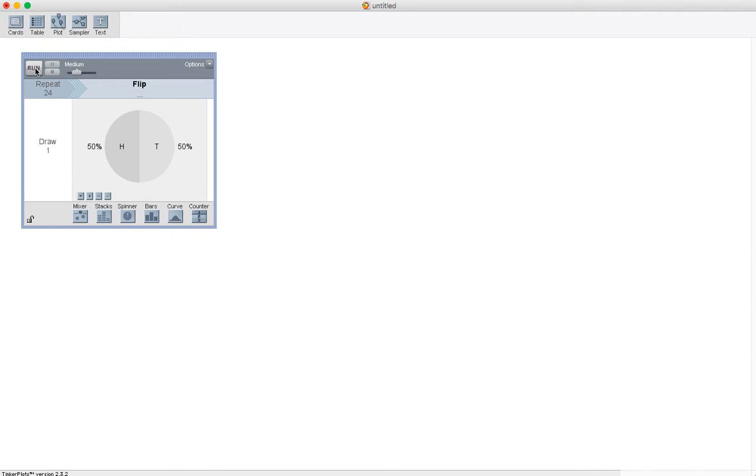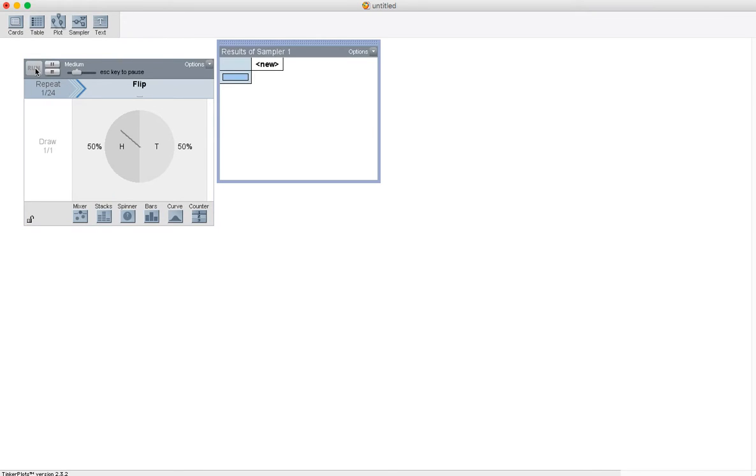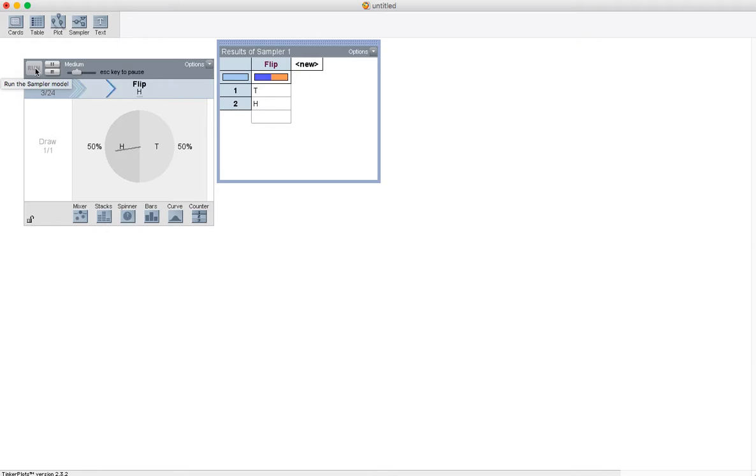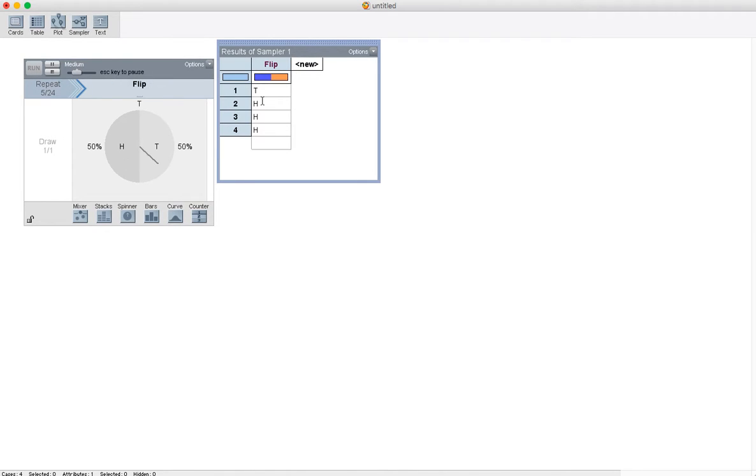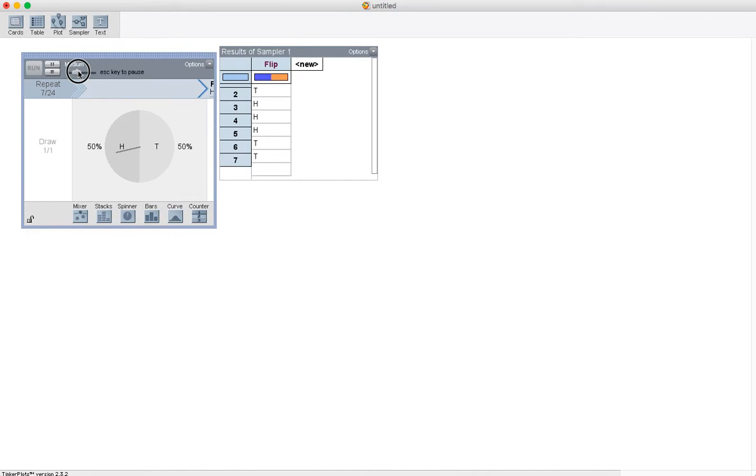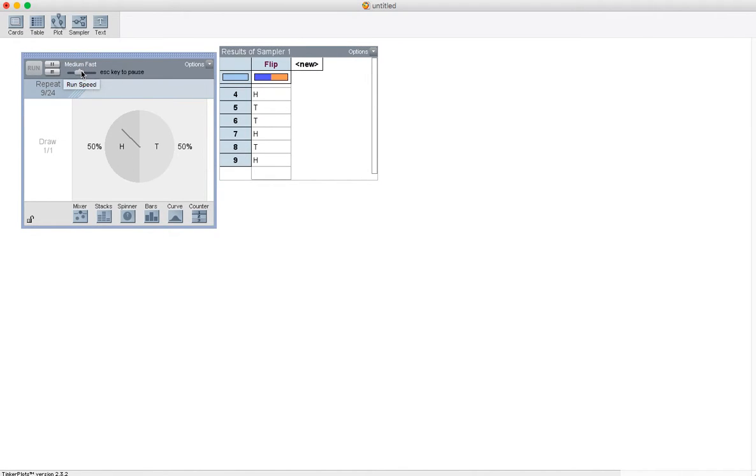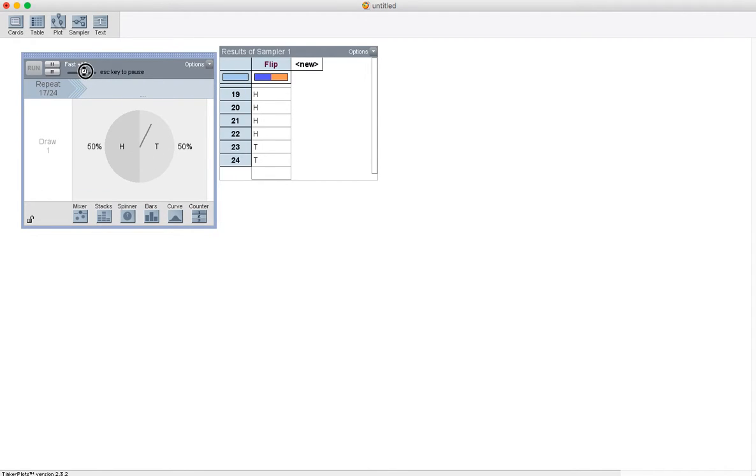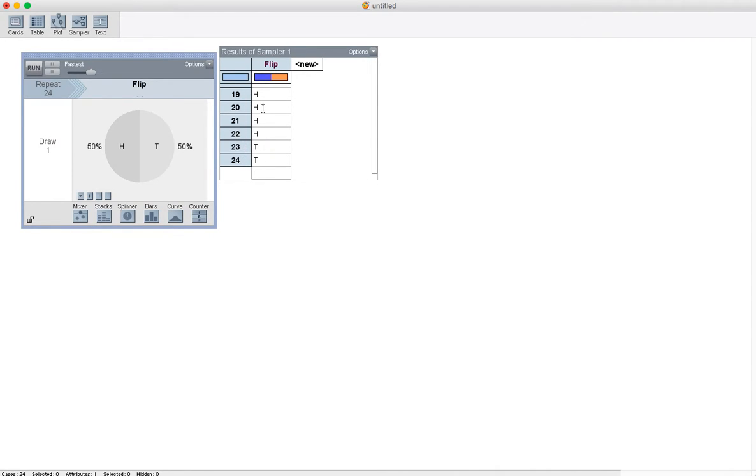If I press run, it shows spinning the spinner, which is analogous to flipping the coin, and recording tails, heads, heads, heads, tails, and so on. We can speed this up a little bit so the simulation goes a little faster, or speed it up even more so the simulation just finishes. Okay, so I've got 24 coin flips now.